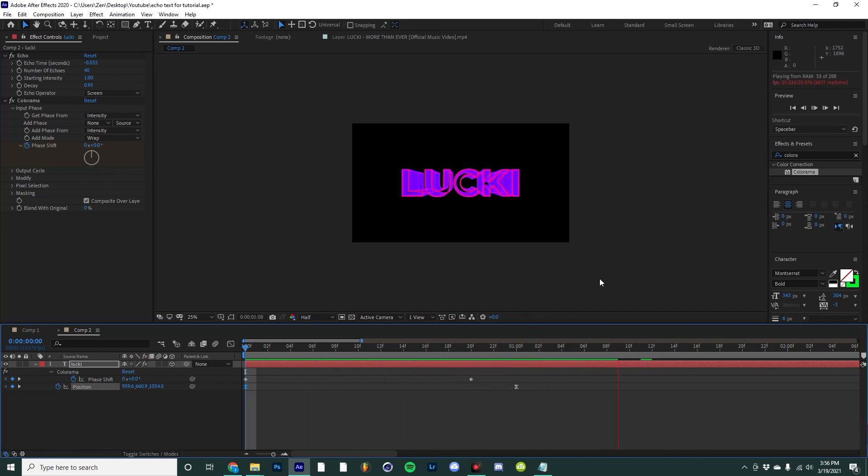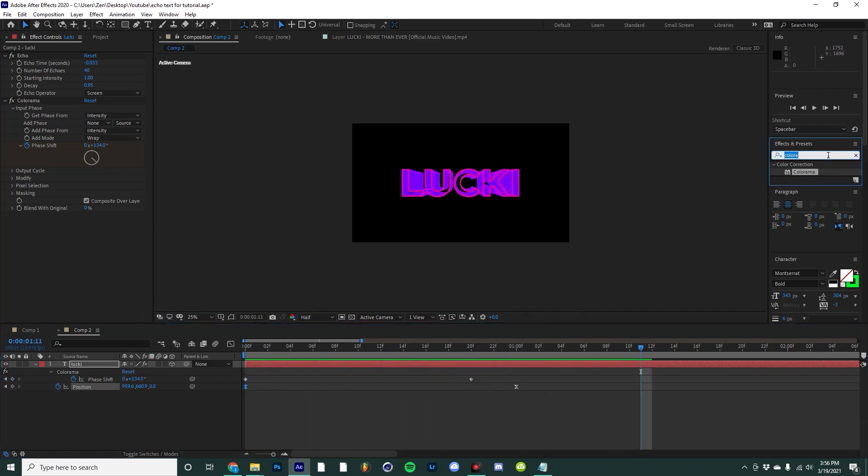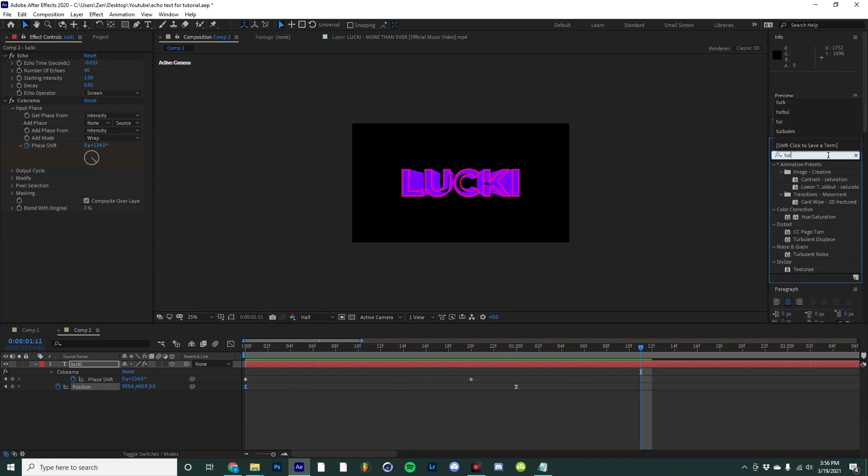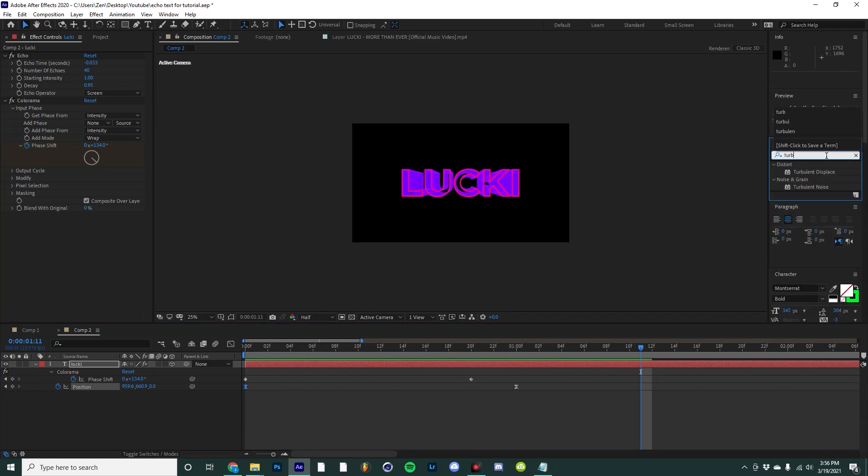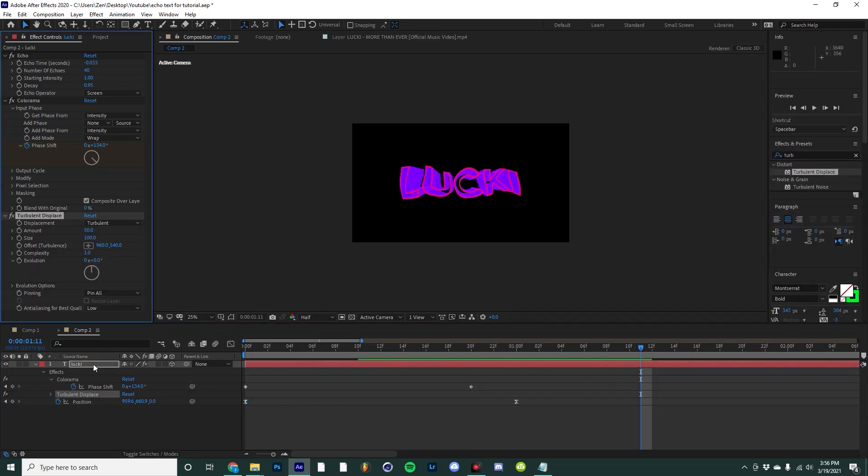Cool, now this is already looking really fun, so I'm going to come over here and type in turbulent displace and drag that on top of our layer.